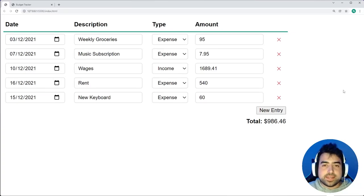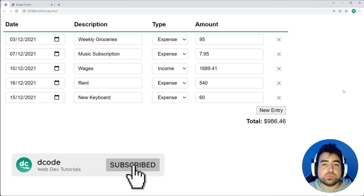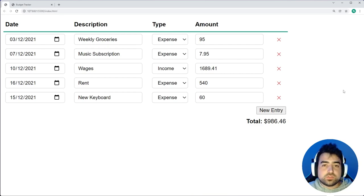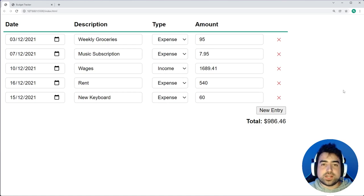Hey, how's it going guys? My name is Dom and in today's video I'm going to be showing you how to build a budget tracker or a budget planner using HTML, CSS and JavaScript.